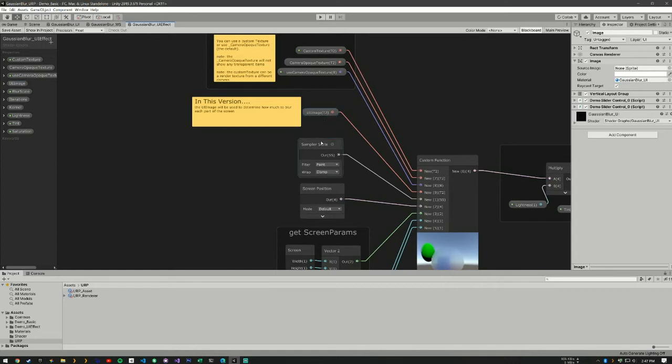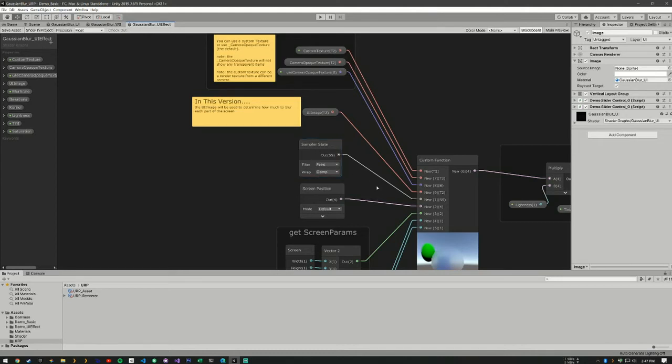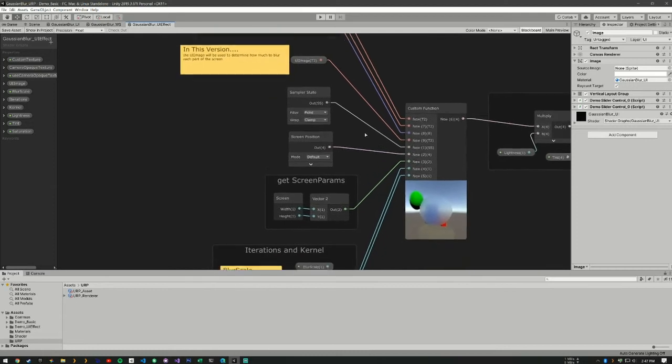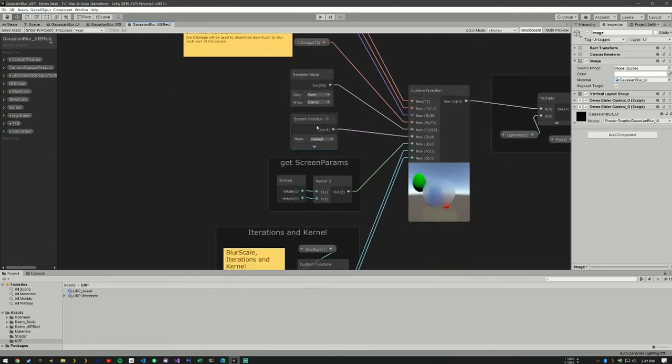And then we have a sampler state. This shows how we're going to sample the textures. We have our screen position, so this maps the screen position to our textures.